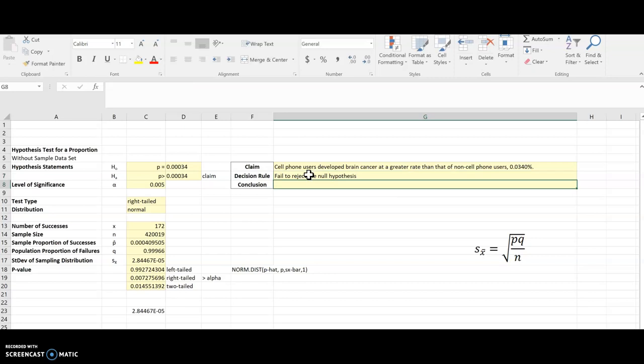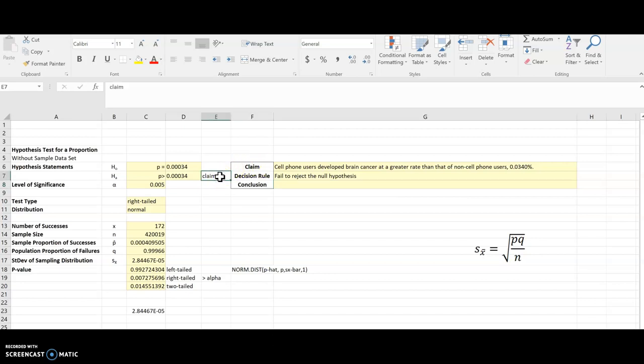And then I have to look back and say, what does that tell me about the claim itself? Well, the claim was the alternative. And so when the claim is the alternative and I fail to reject, then that means there is not enough evidence to support the claim.